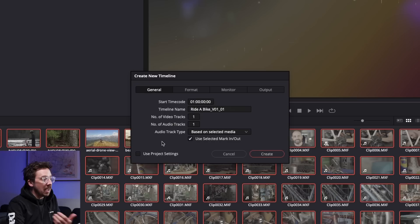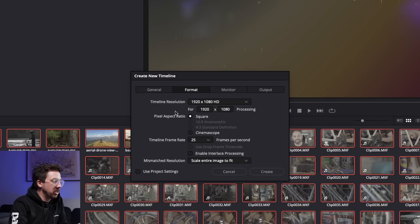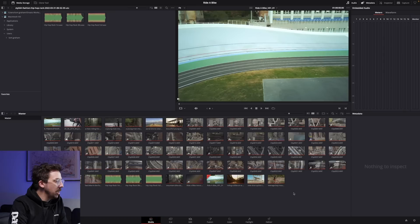The other thing you can do here is use project settings. We checked our project settings before when I went down to the cog wheel, but this is where you can also change things like timeline resolution and timeline frame rate. Because I checked them all before, I know that they're right. So I'm going to hit 'Use Project Settings' and hit Create. It has created a new timeline, and if I double click it, it's going to open up in the Edit tab.